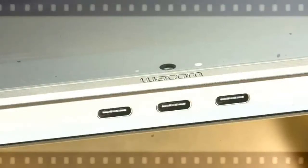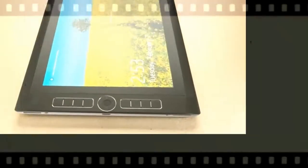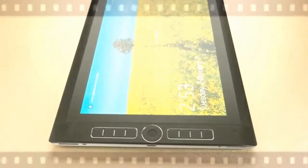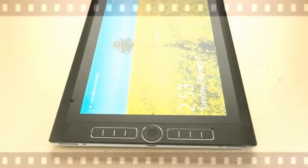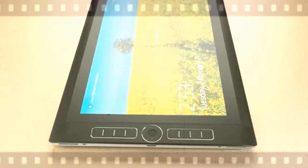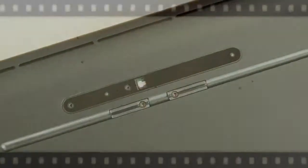The Wacom stand, sold separately for $99.95, can prop up the Mobile Studio Pro 16 at a variety of angles.